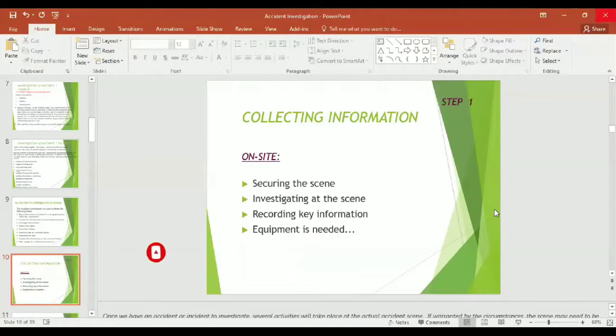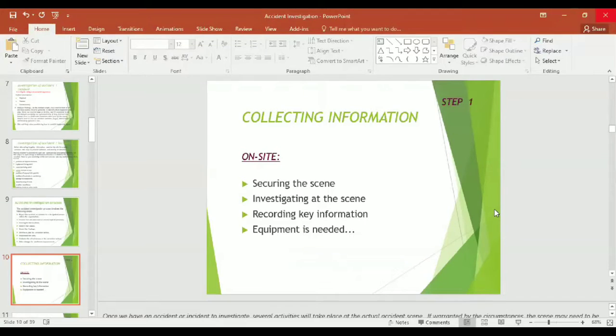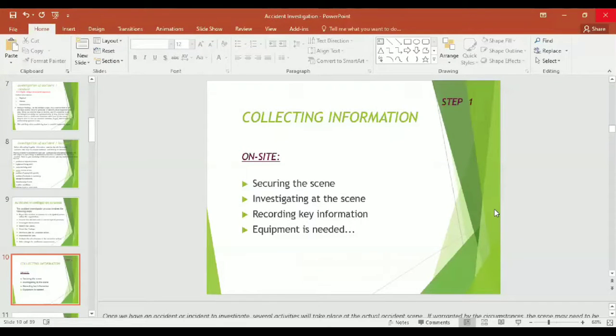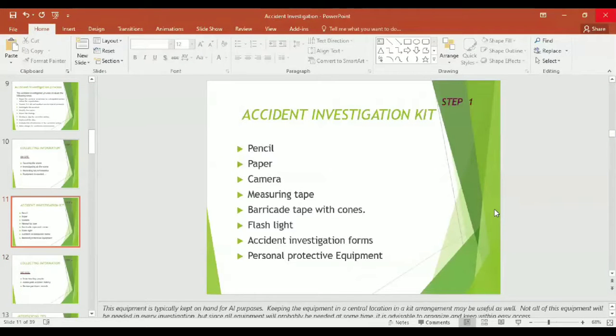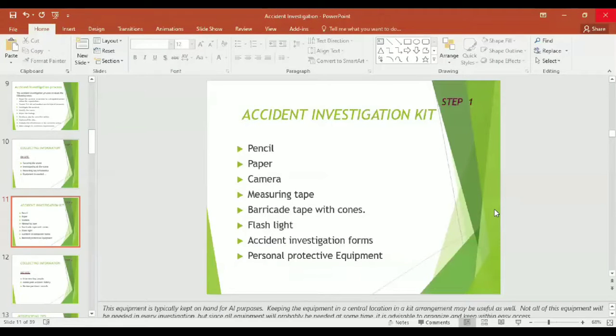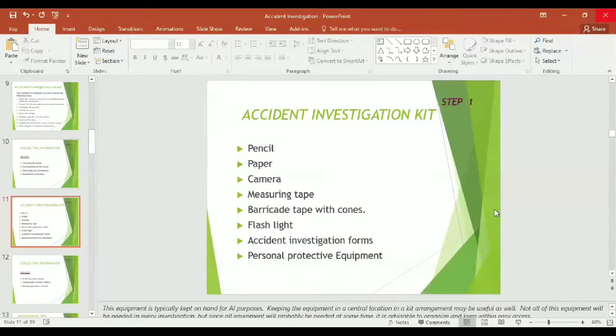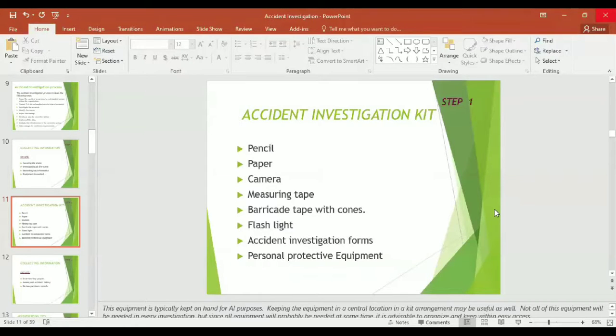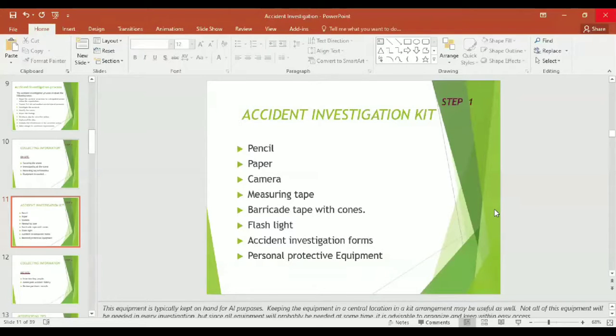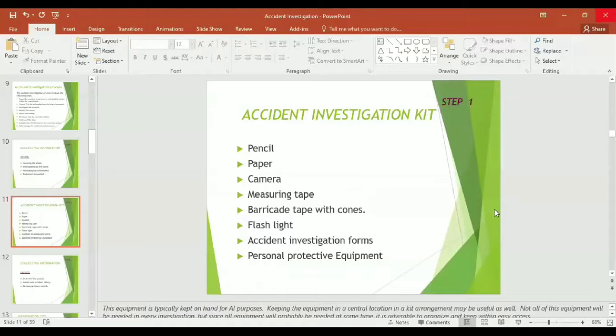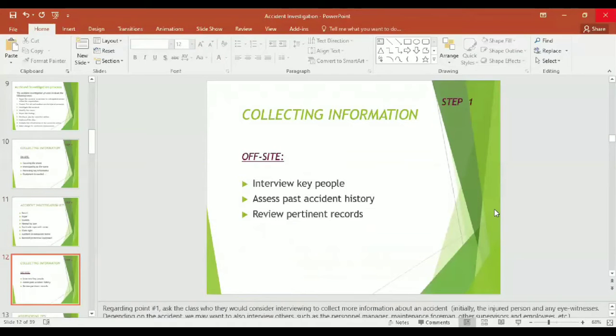How to collect information? It might be on the site or off the site. What to check on site: securing the scene, investigating at the scene, and recording the key information. Investigation team might need an accident investigation kit. The items of the investigation kit might be pencil, paper or graph paper, camera, measuring tape, barricading tape with cones, flashlights, accident investigation forms, personal protective equipment, or any other similar requirement of the site.